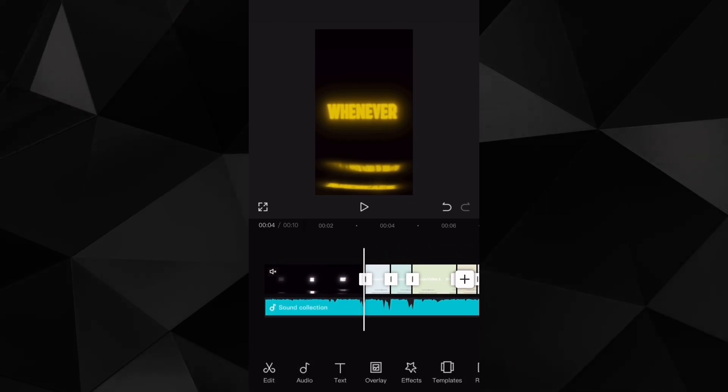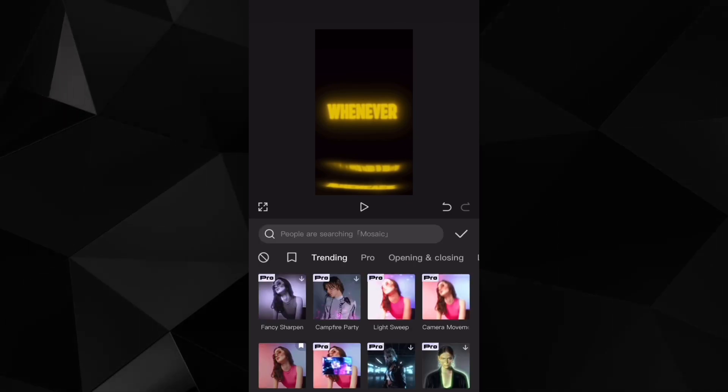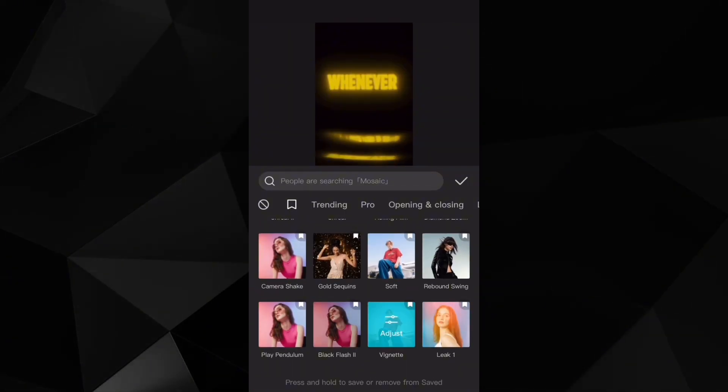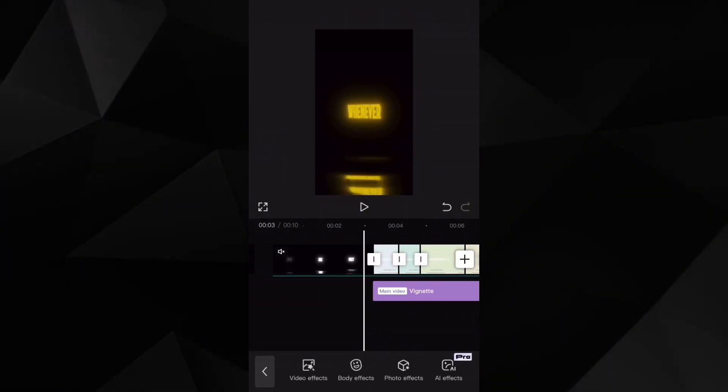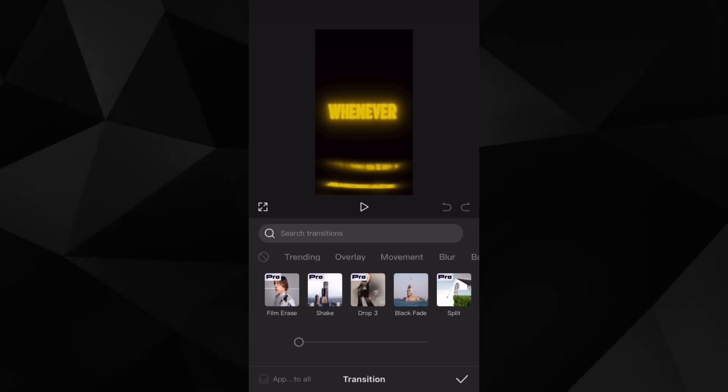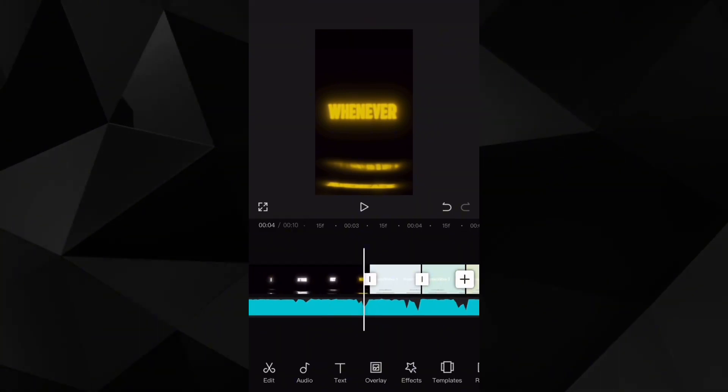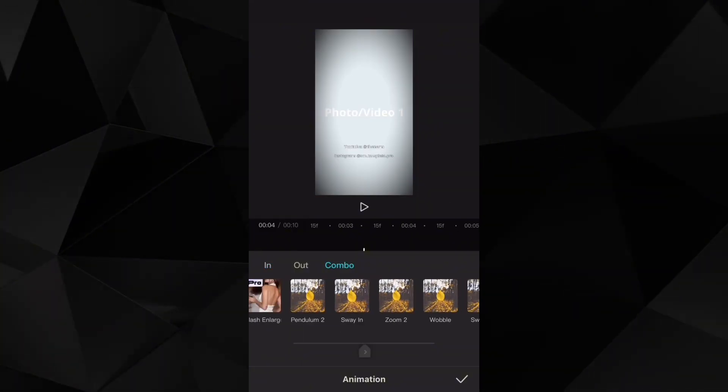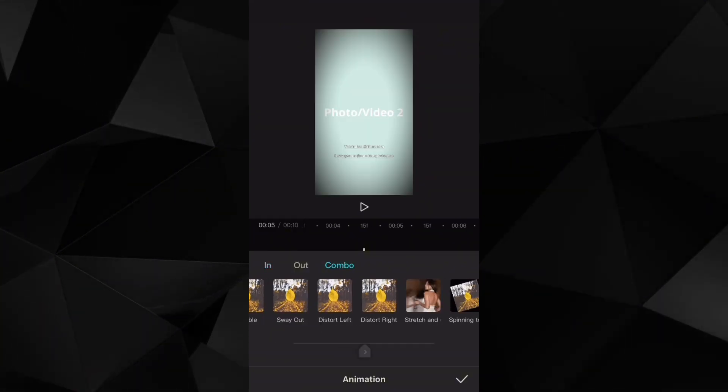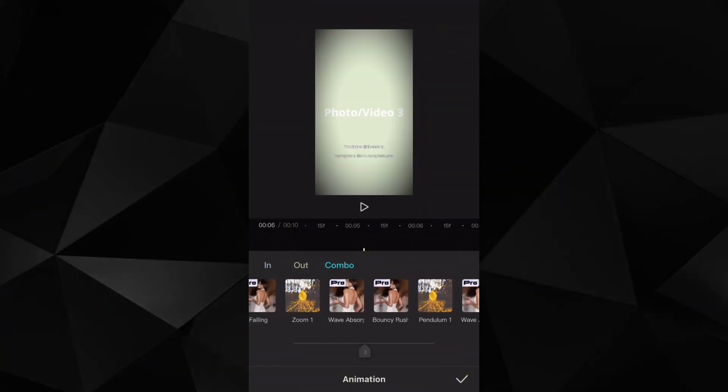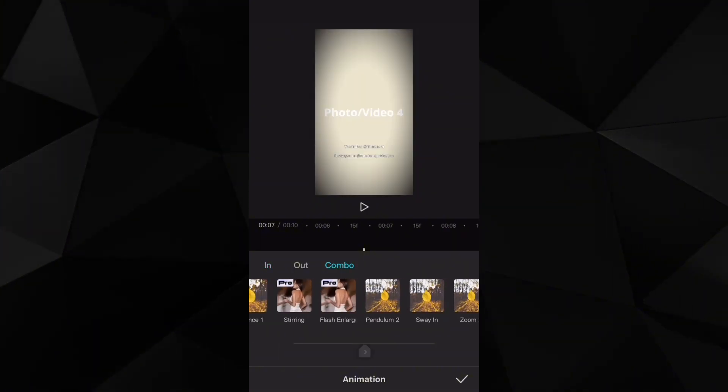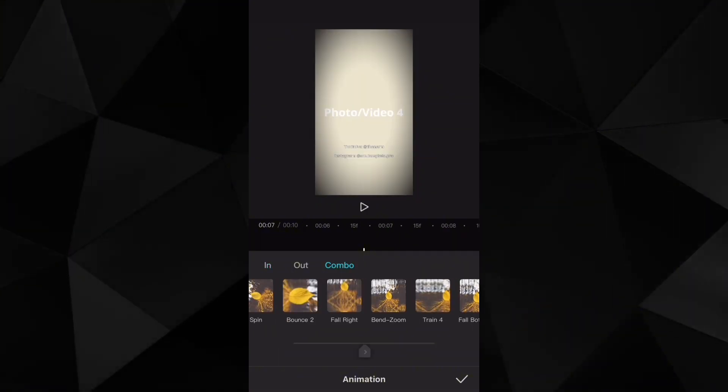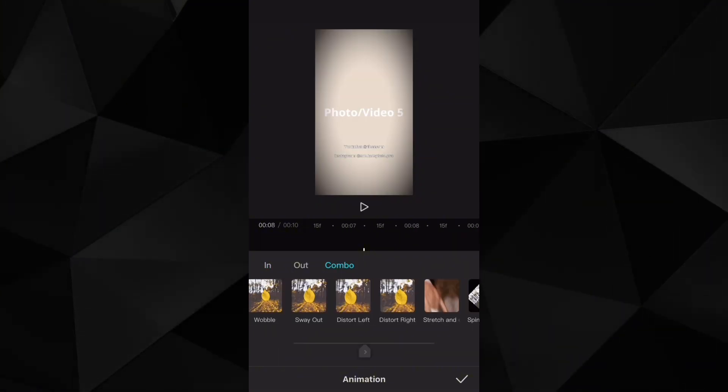Here's something that I also get asked, which is how do you get these smooth transitions that never stop? You won't find these as transitions because they are not transitions. What you have to do is click on your media, then head to animations and then to combo.